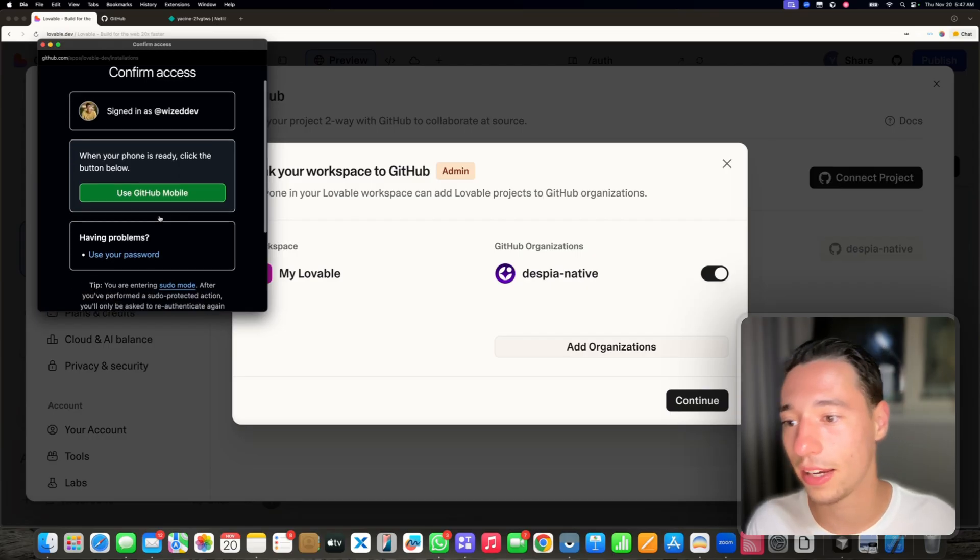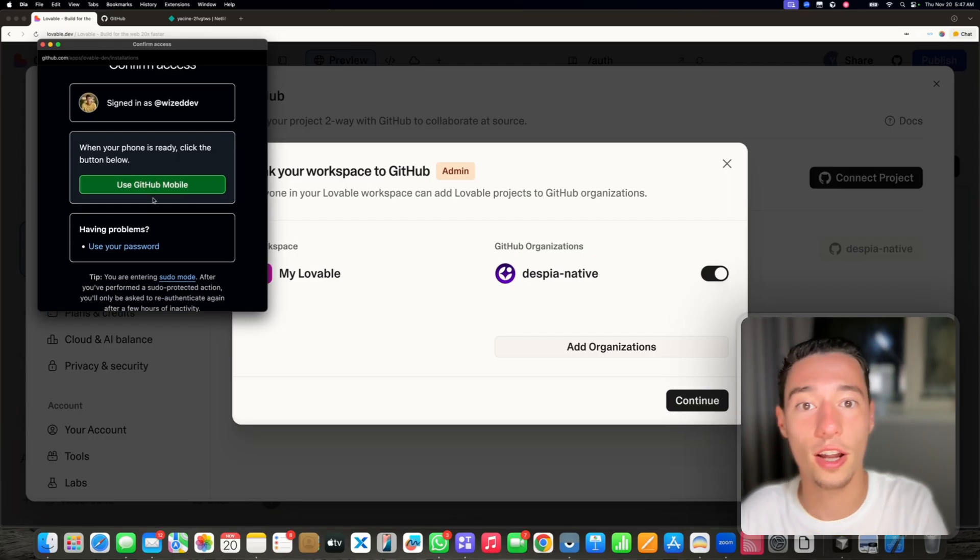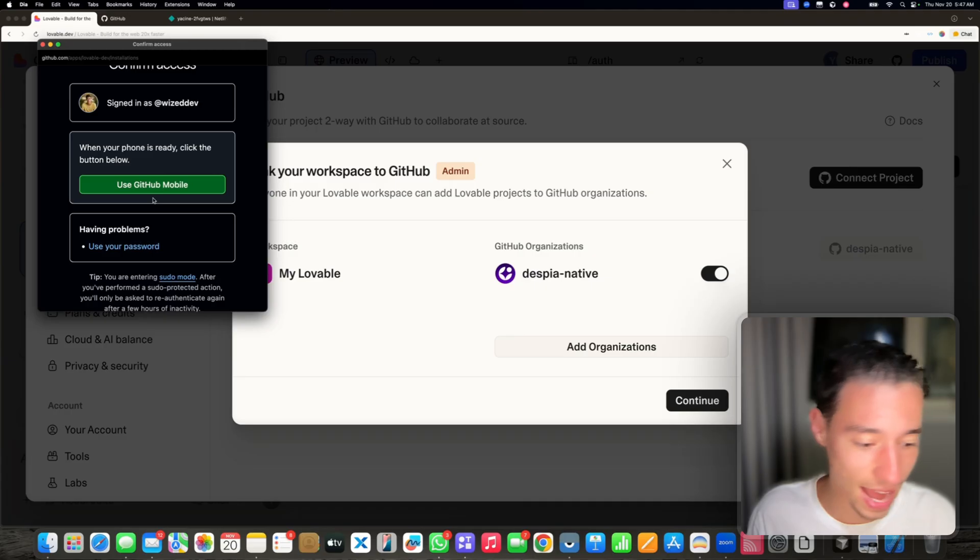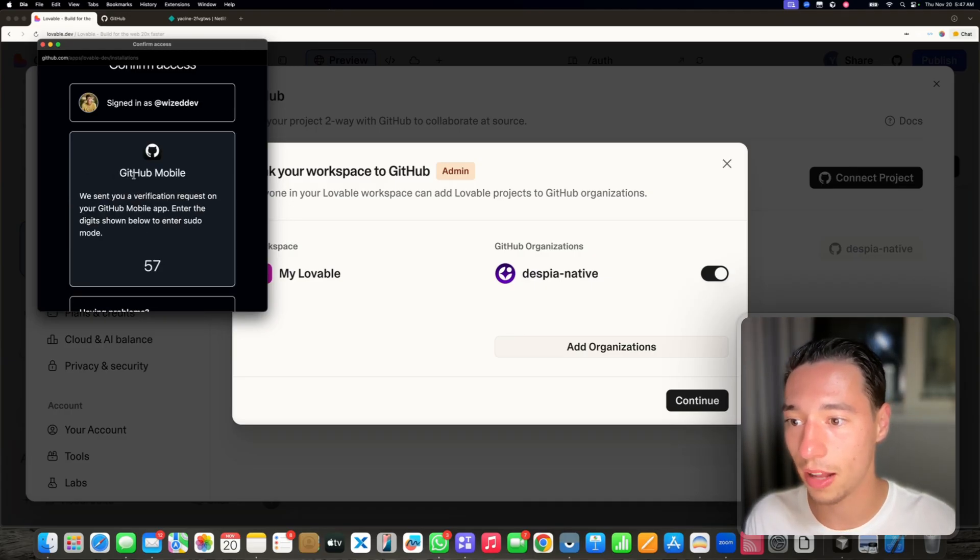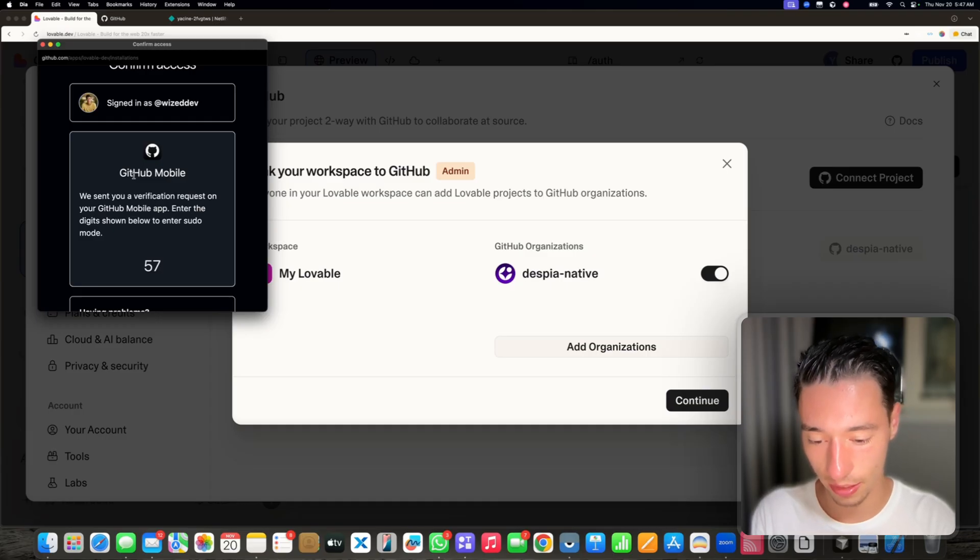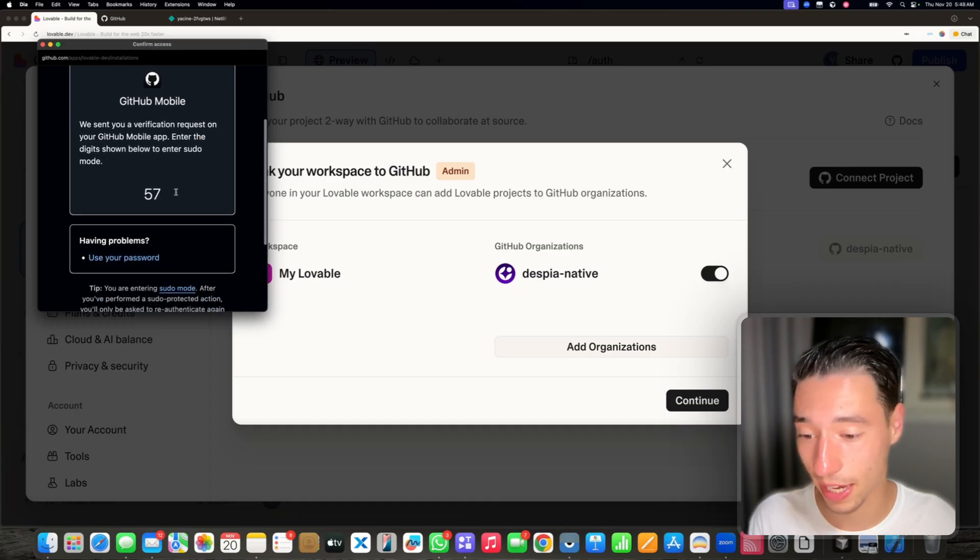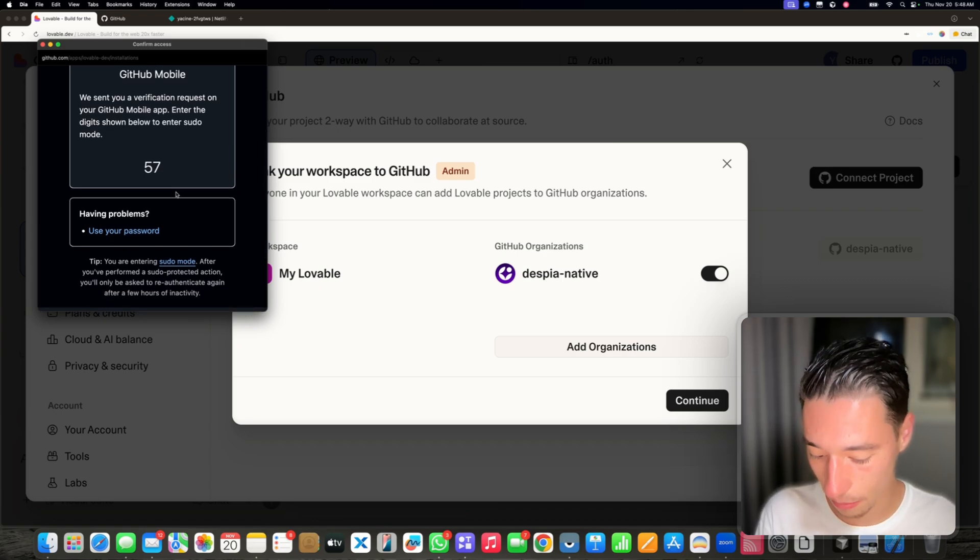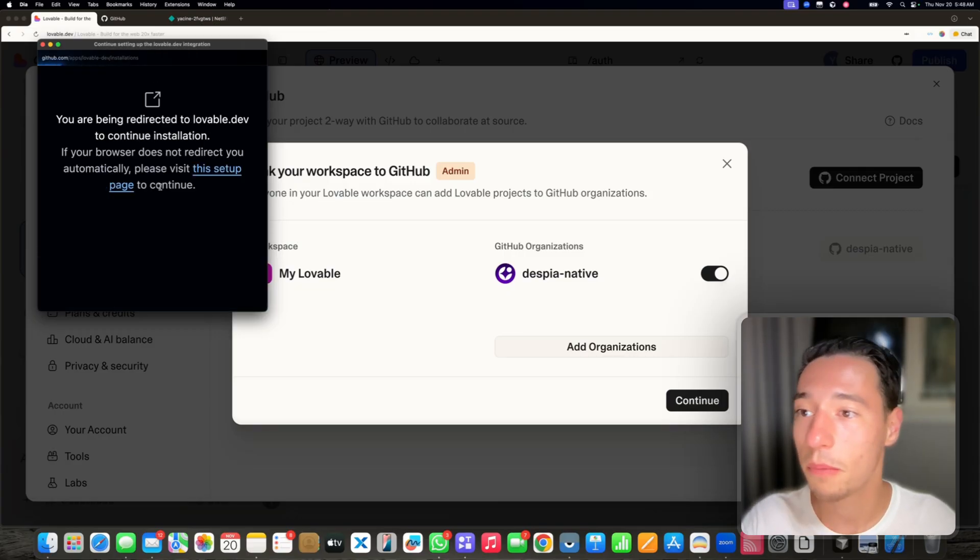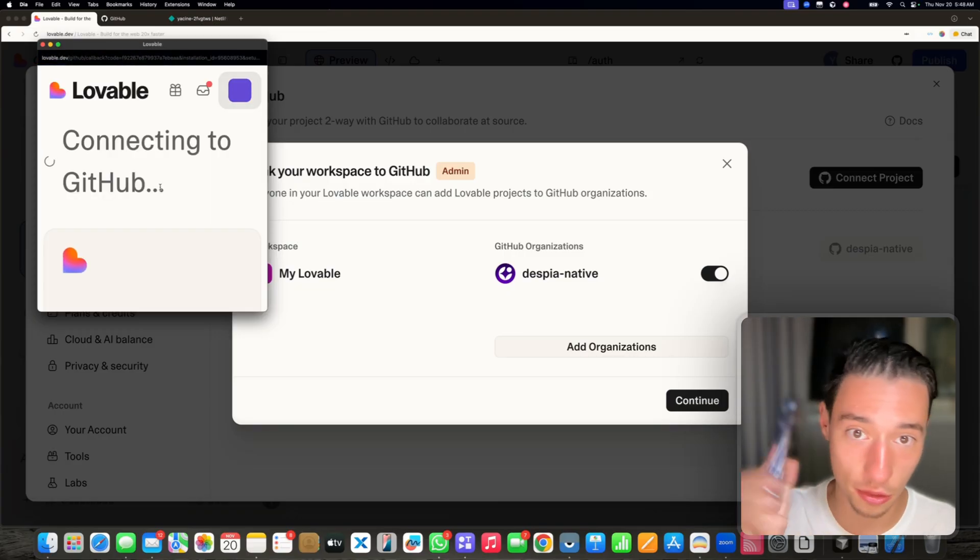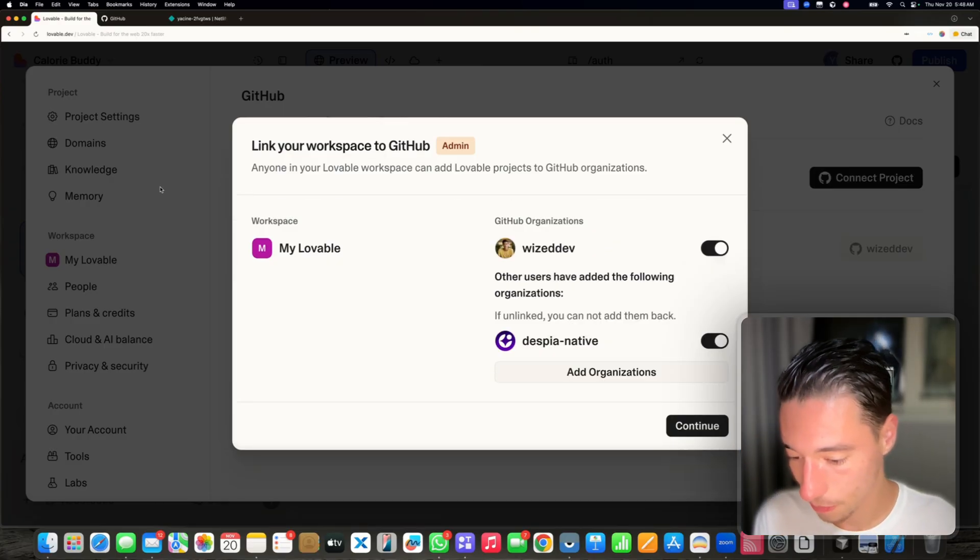Now I need to use GitHub mobile on my phone to authorize this access because it's quite important. Let's use GitHub mobile. You could maybe get an OTP or something depending on how they manage that. It's 57. And now we authorize this with the GitHub mobile app.